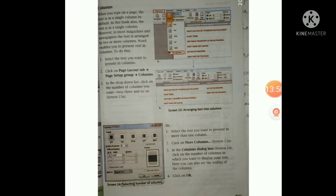You can see screens 13A and 13B for arranging text into columns. Alternatively, select the text you want to present in more than one column, then click on More Columns, as shown in Screen 13A. In the Columns dialog box, shown in Screen 14, click on the number of columns you want. Here you can also set the width of the columns. Then click OK.